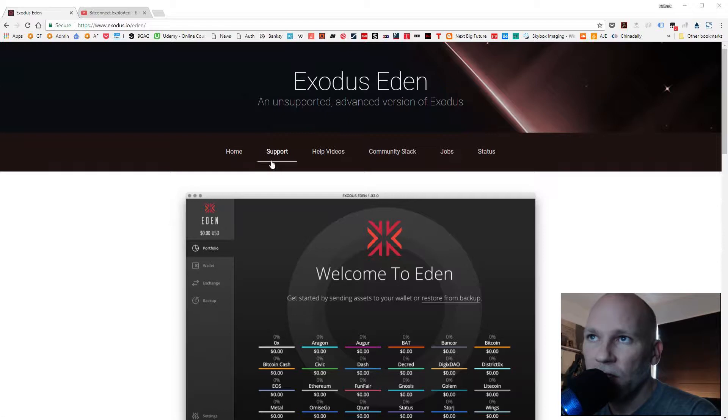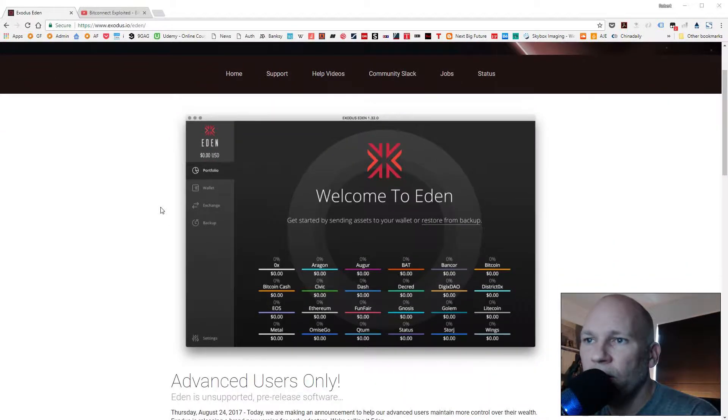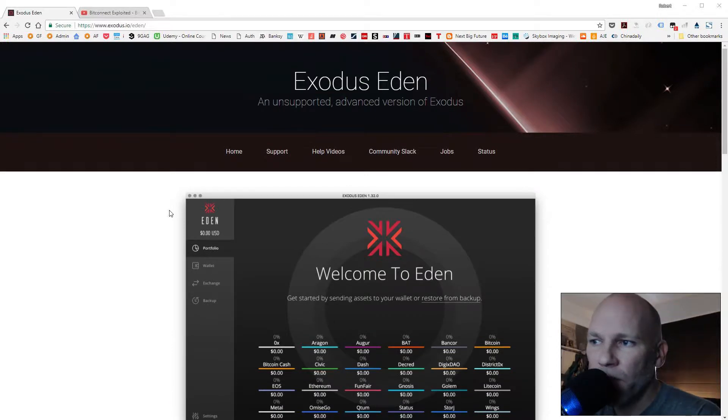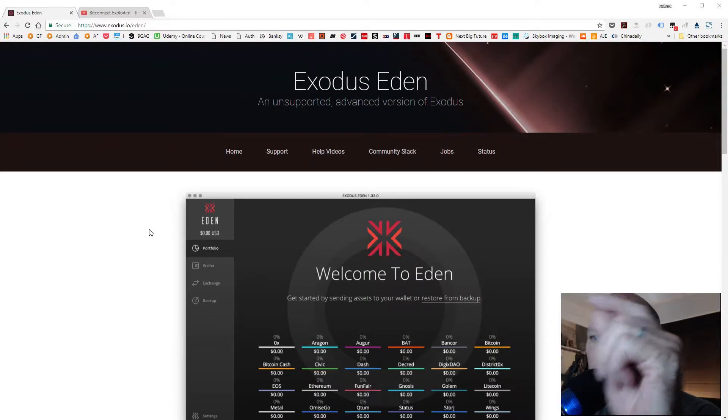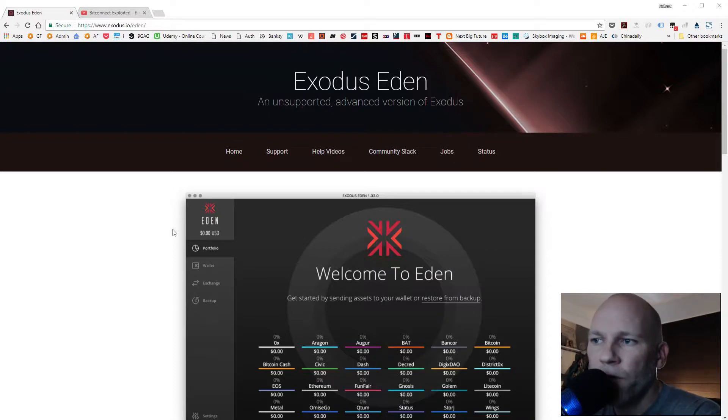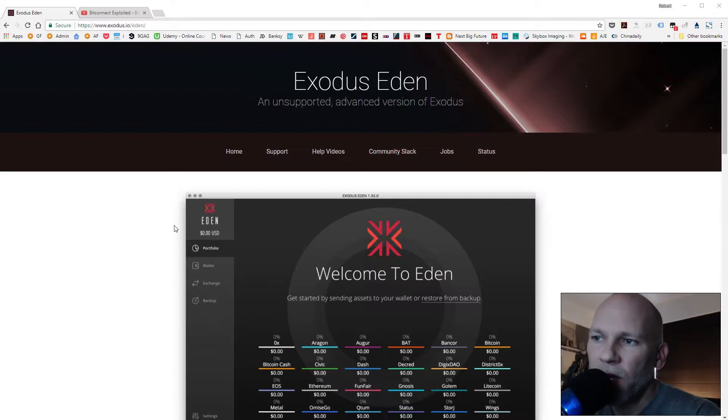This version of Exodus has a ton of coins - not all of them, but a lot - and they will be adding more. This is for advanced users, so if you're not familiar and comfortable with using a crypto exchange and all the coins and sending and receiving funds, you might not want to mess with it or just be cautious.